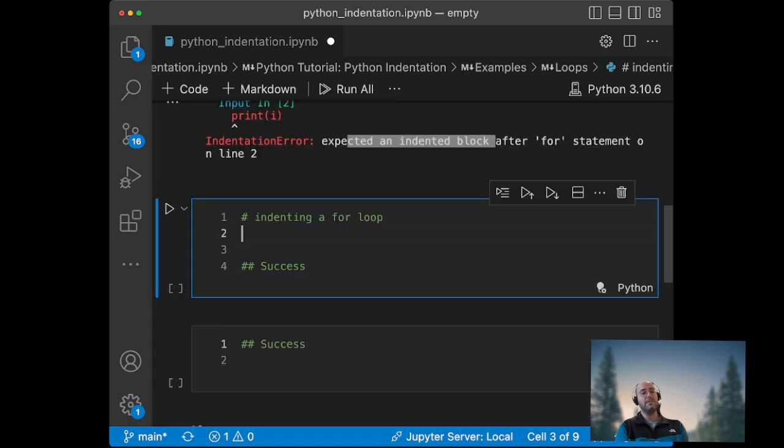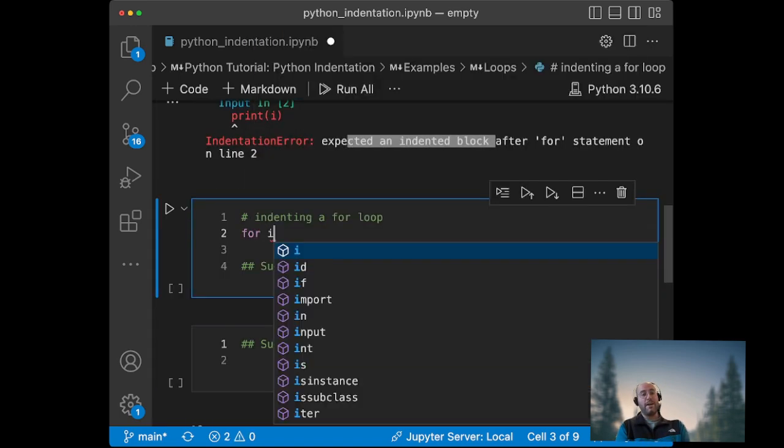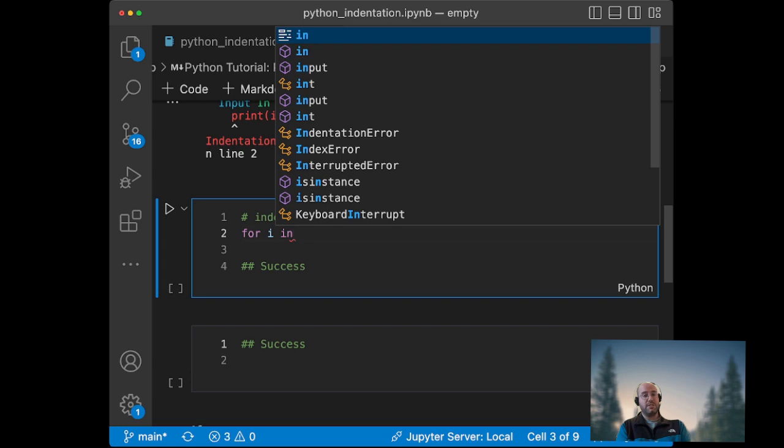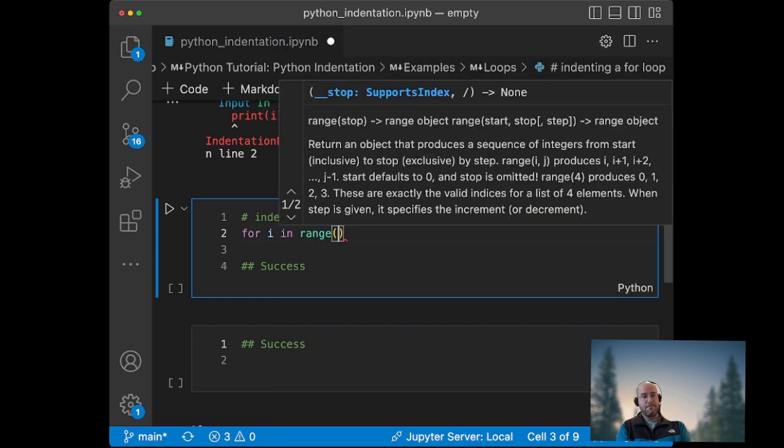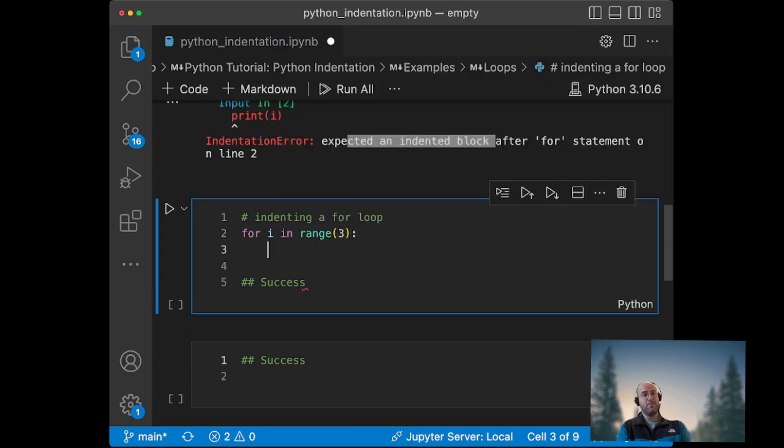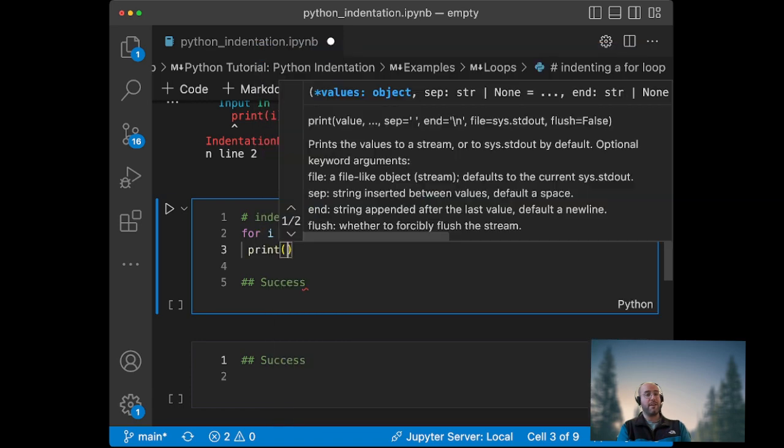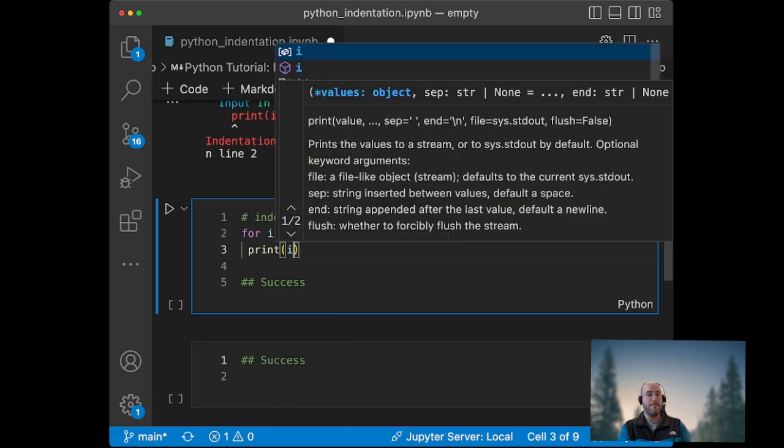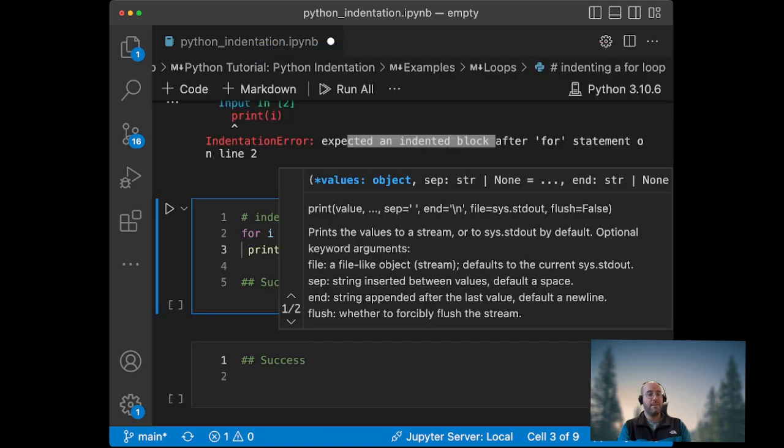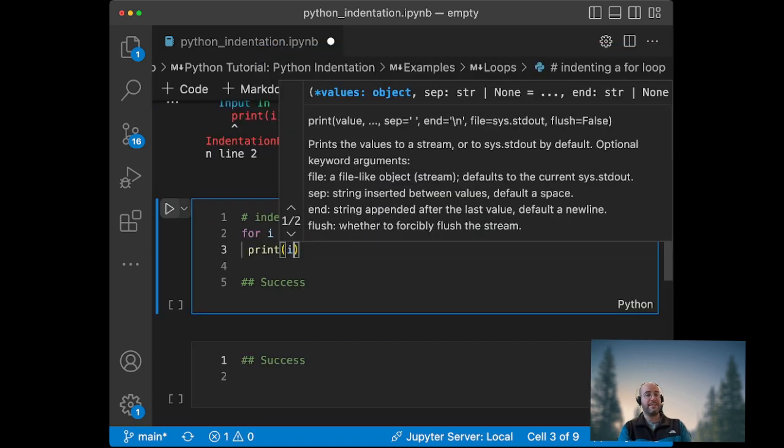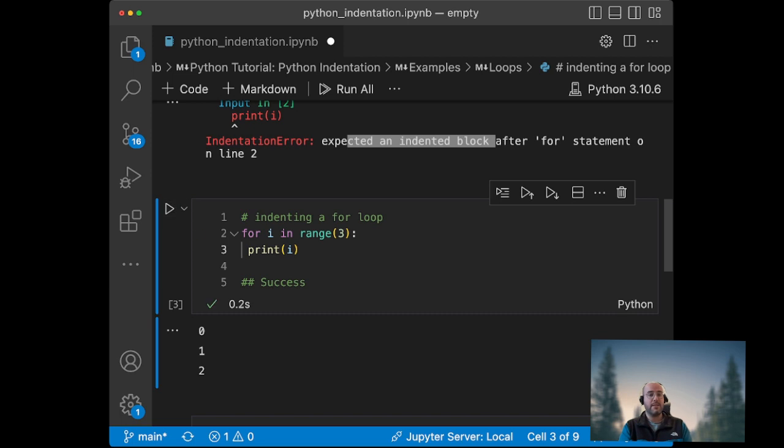So what we need to do instead: we can do for i in range 3, and then we can just put a space at the beginning of the line, so print i. And this will work fantastically. The problem with spaces...